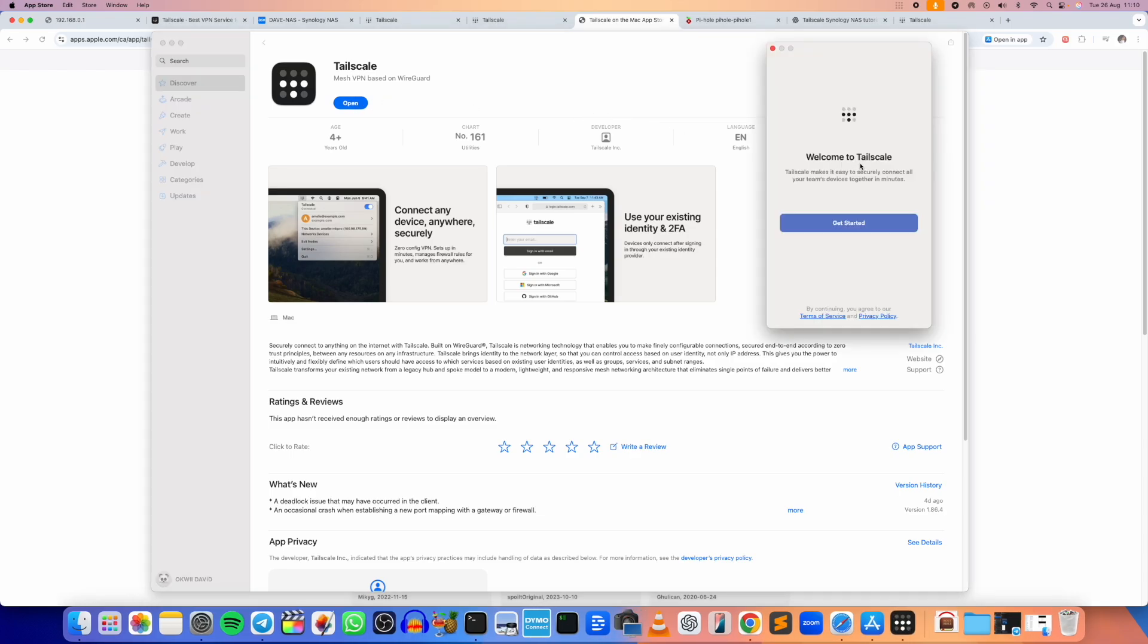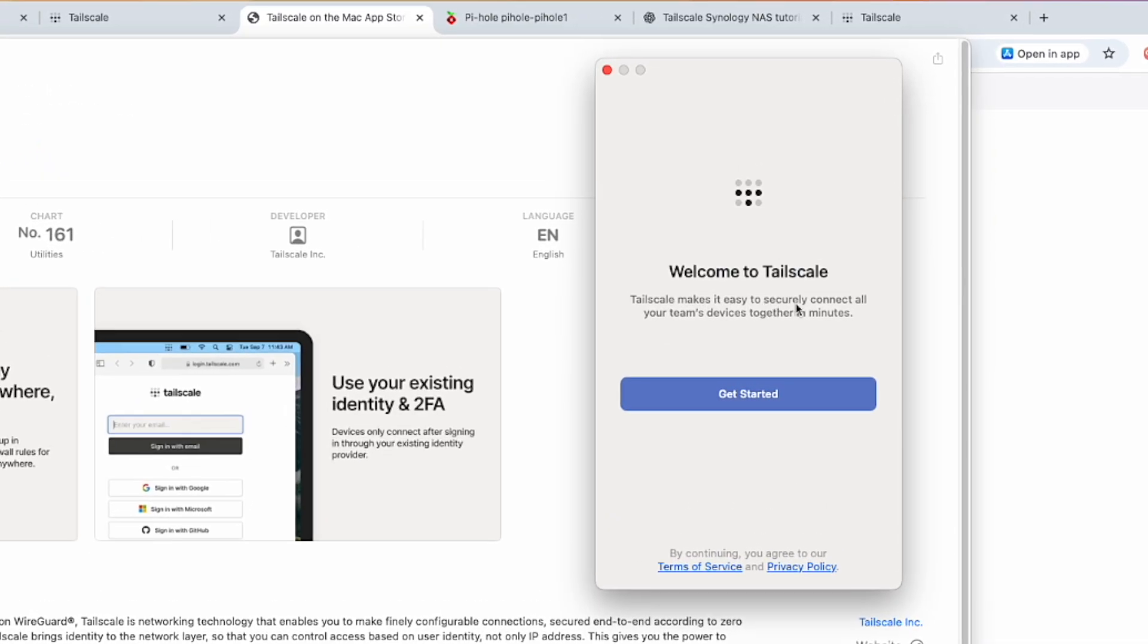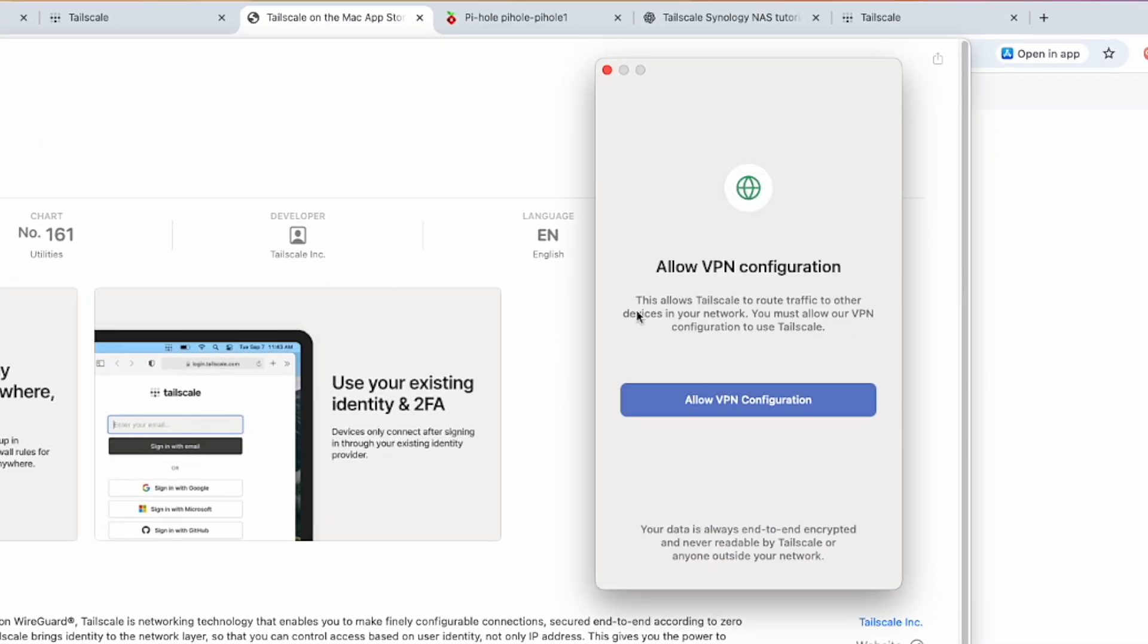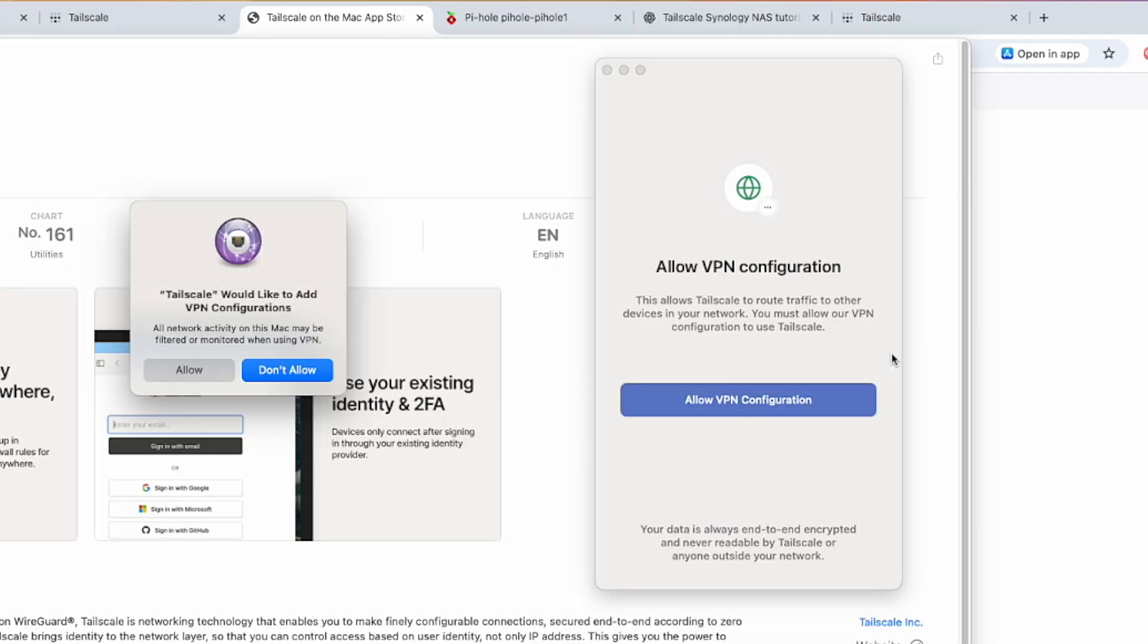Welcome to Tailscale. Tailscale makes it easy to securely connect all your team's devices together in minutes. Let's click on Get Started. It says allow VPN configuration. This allows Tailscale to route traffic to other devices in your network. You must allow your VPN configuration to use Tailscale. Let's allow it. Yes, Allow.